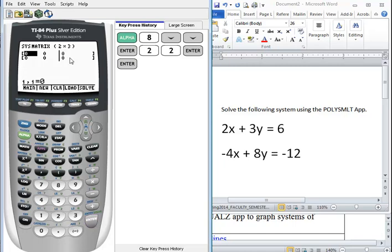Here's our augmented matrix. So we have two rows symbolized by the two rows in our system. We have three columns and the vertical bar here is like our equal sign in our system.